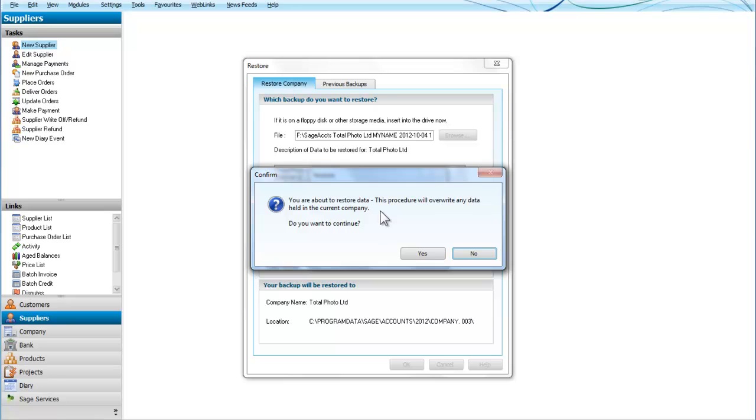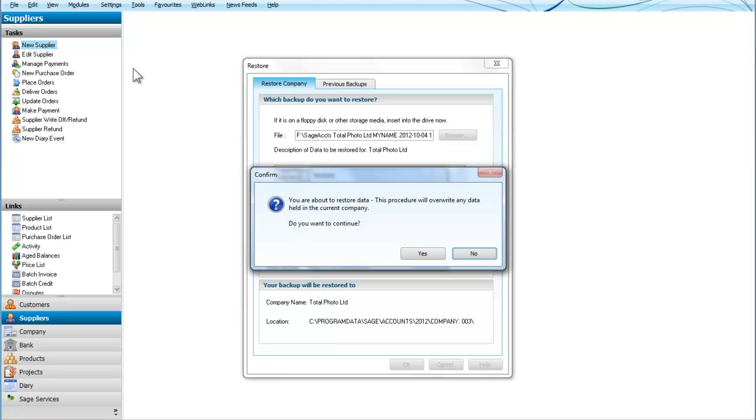And it gives me a warning. I am about to restore data. This procedure will overwrite any data held in the current company so it is important to realize that if you have data on your system which was put on between then and your last backup, well if you were to continue at this point you would lose it.